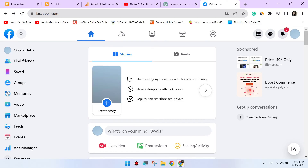Check internet connection. A slow or unstable internet connection can lead to issues, so make sure you have a stable and fast internet connection. Try a different browser. If the issue persists, try using a different web browser to access Facebook. This can help determine if the problem is specific to Chrome.